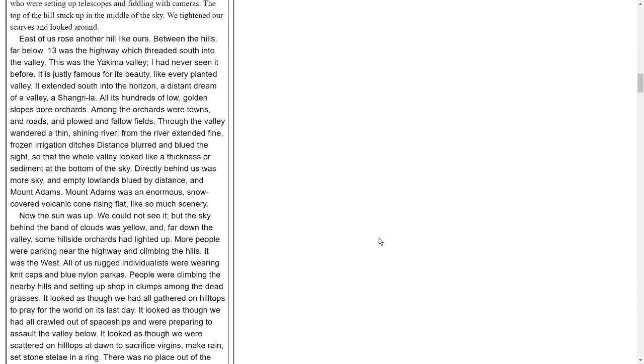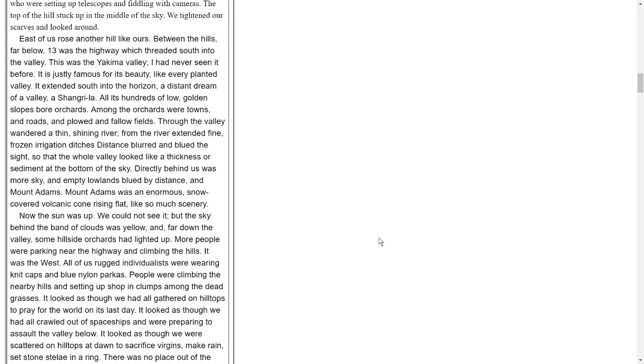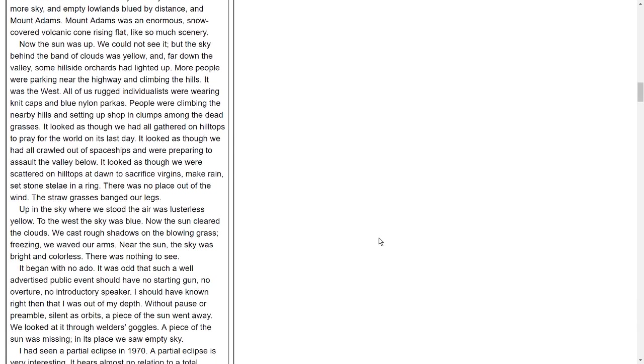We climbed and rested, sweating in the cold. We passed clumps of bundled people on the hillside who were setting up telescopes and fiddling with cameras. The top of the hill stuck up in the middle of the sky. We tightened our scarves and looked about. East of us rose another hill like ours. Between the hills, far below, was the highway which threaded south into the valley. This was the Yakima Valley. I had never seen it before. It is justly famous for its beauty, like every planted valley. It extended south into the horizon, a distant dream of a valley, a Shangri-La. All its hundreds of low, golden slopes bore orchards. Among the orchards were towns and roads and plowed and fallow fields. Through the valley wandered a thin, shining river. From the river extended fine, frozen irrigation ditches. Distance blurred and blued the sight, so that the whole valley looked like a thickness or sediment at the bottom of the sky. Directly behind us was more sky, and empty lowlands blued by distance, and Mount Adams.